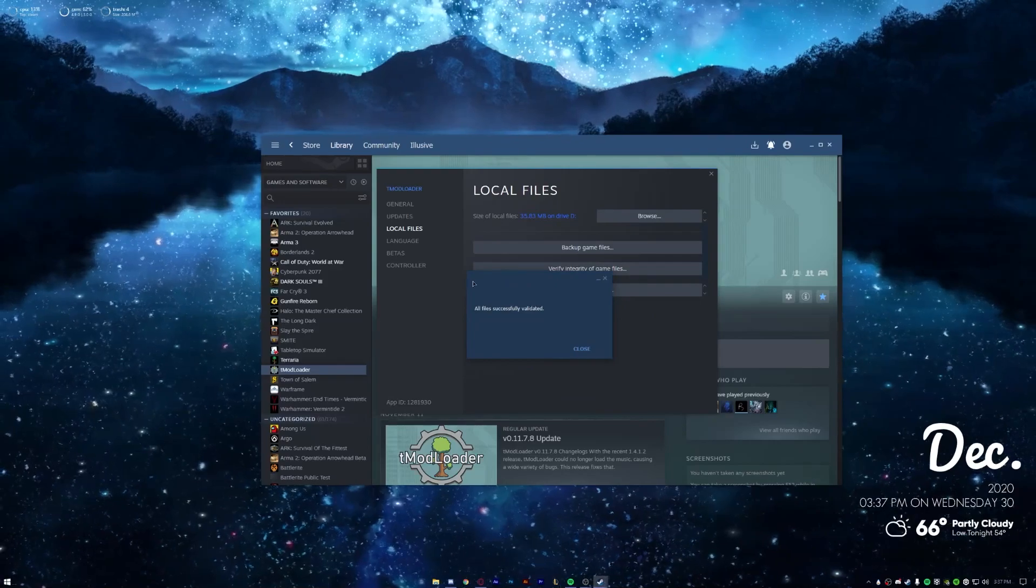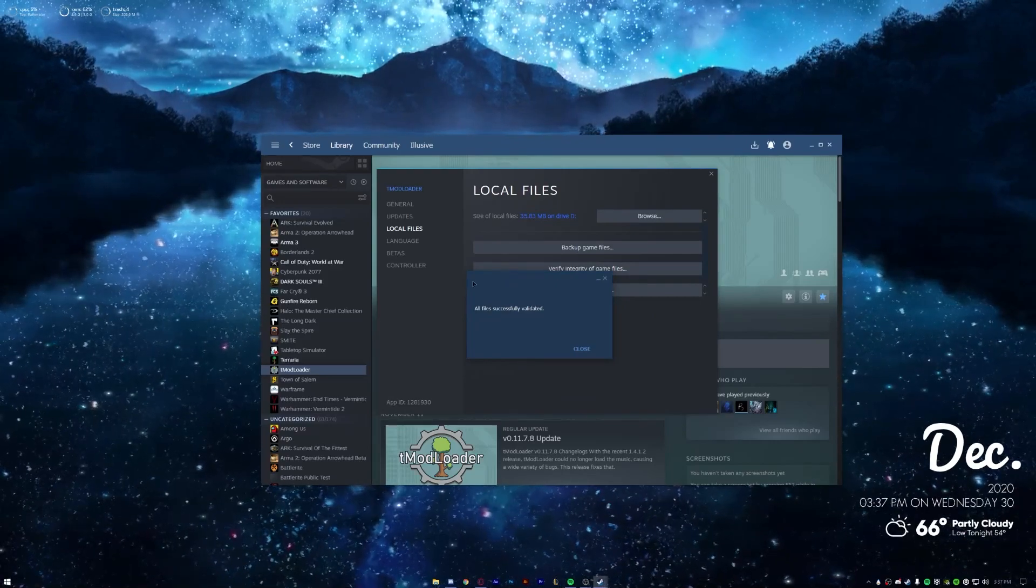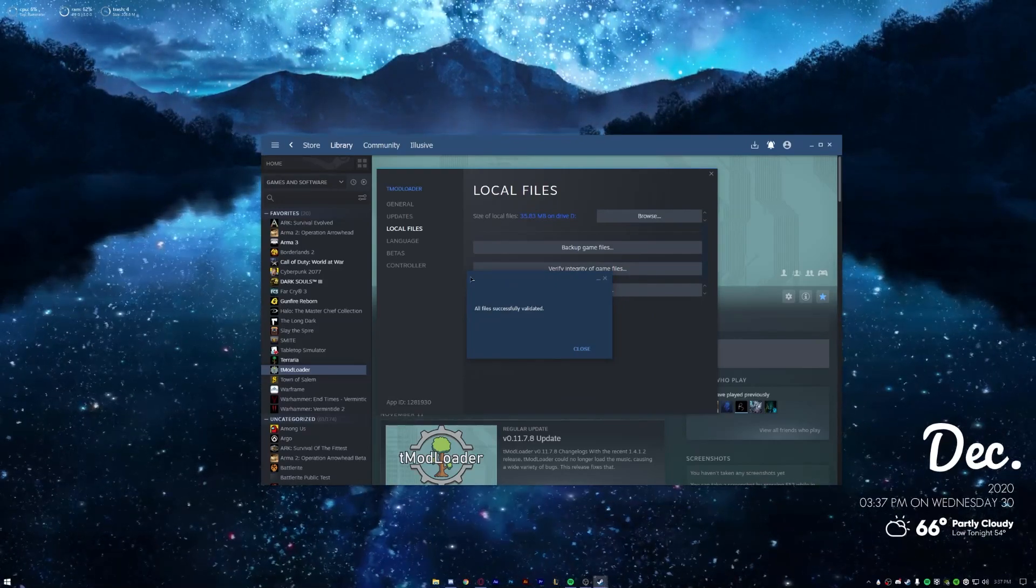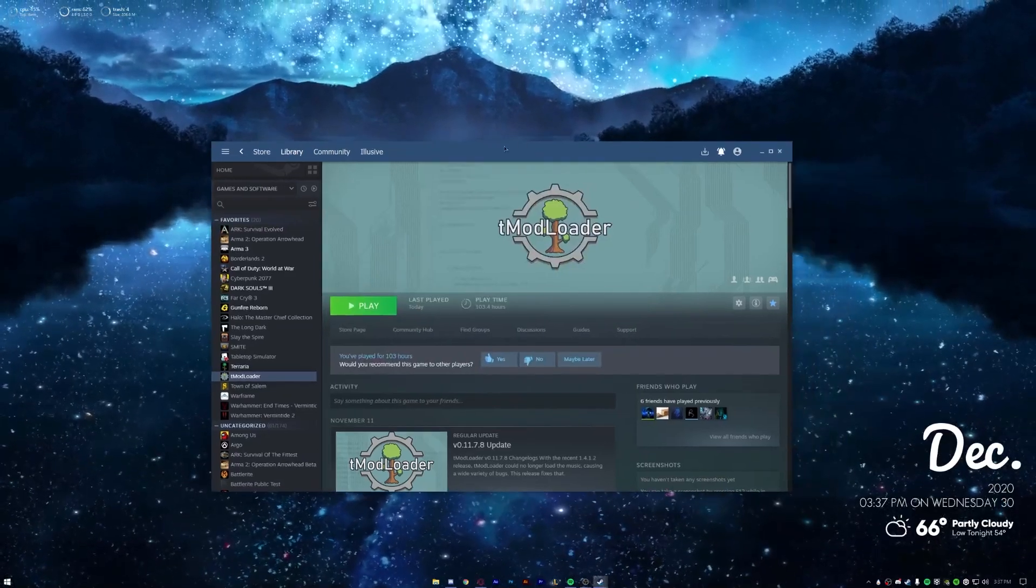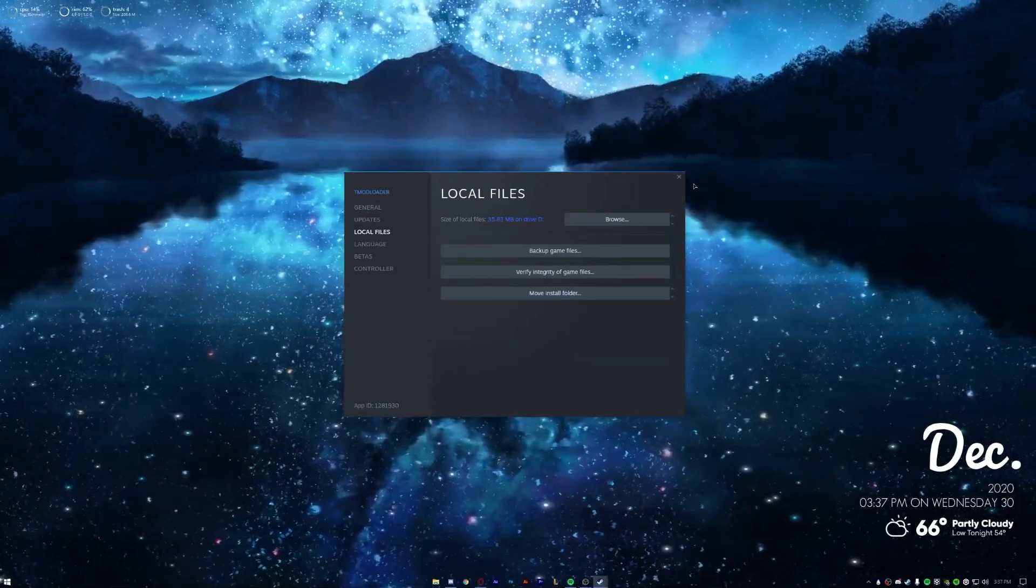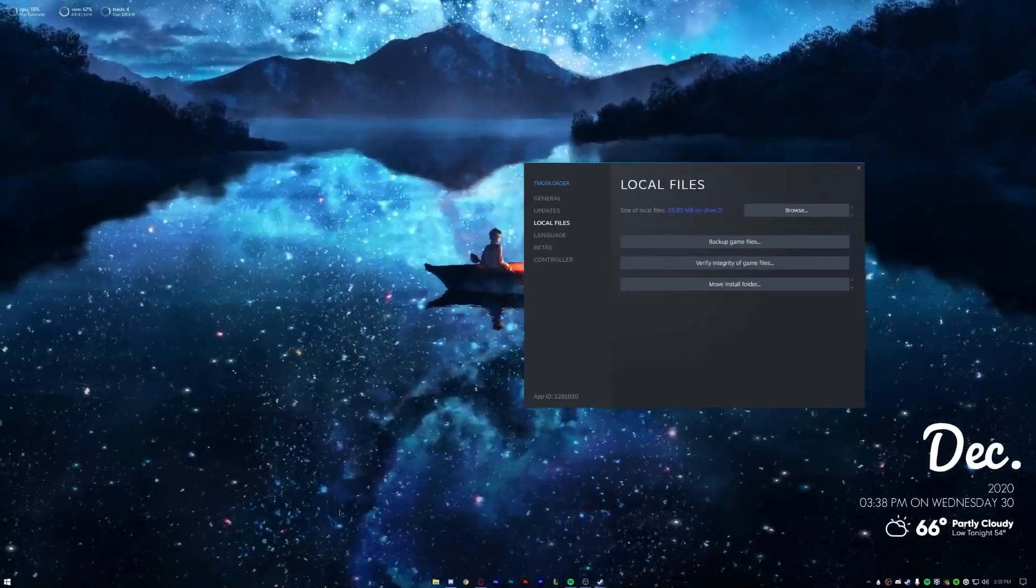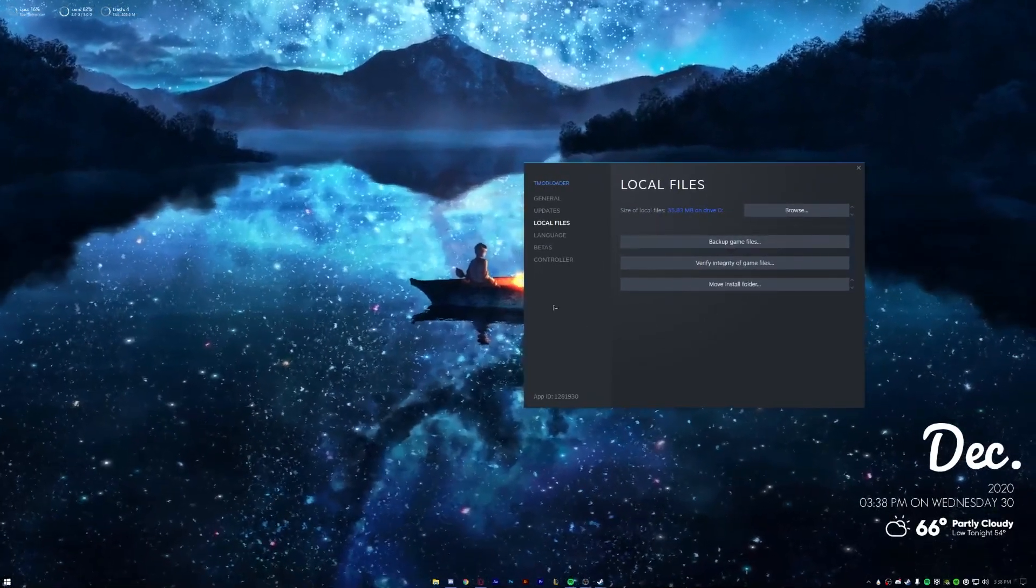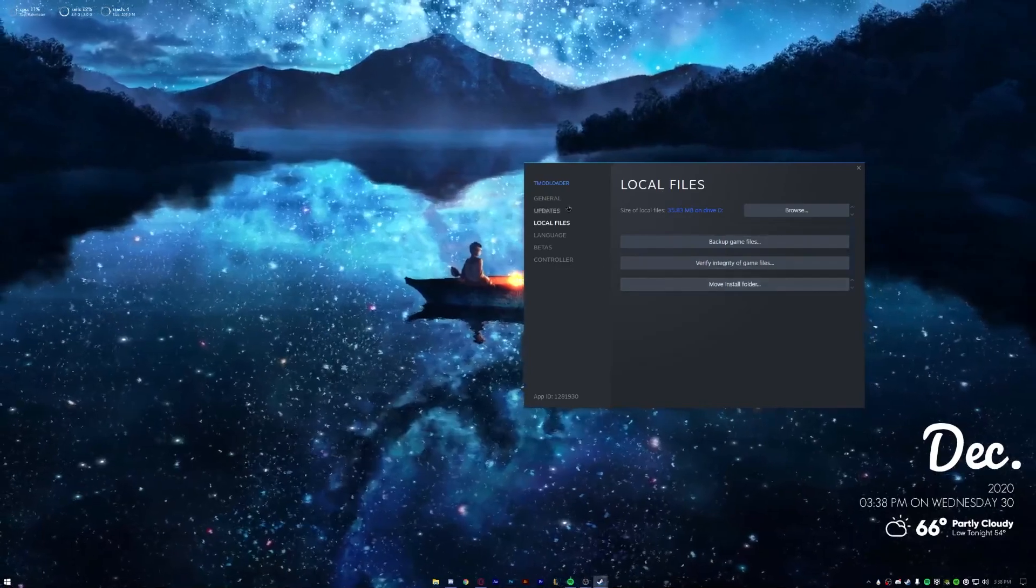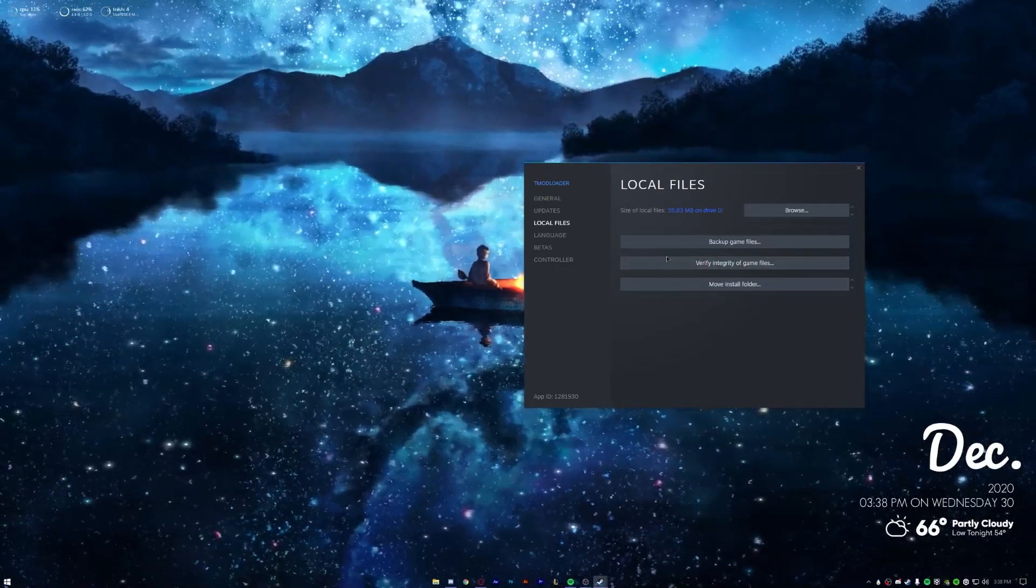Now if you already have 64-bit version downloaded and you're just wondering how to update it, you do need to do this too. But anyway, after that you can just keep this up. Now I do have a Steam skin so this is going to look different from yours, but overall the same ideas is the same of verifying and then browsing.